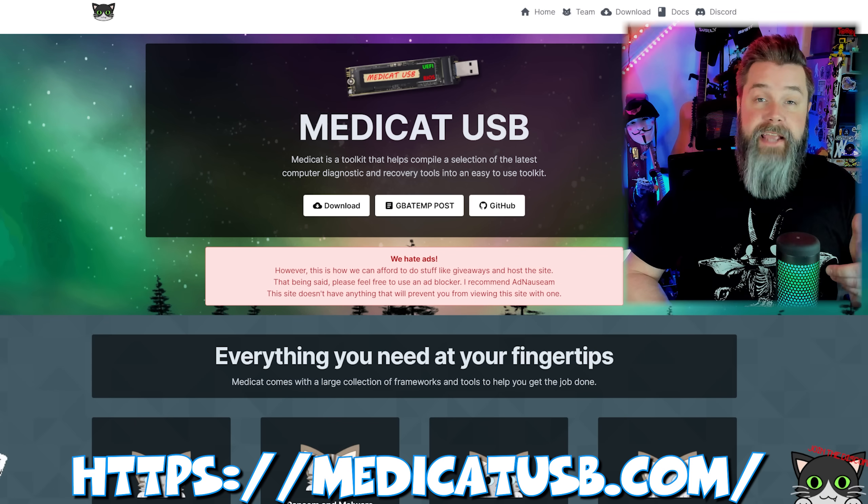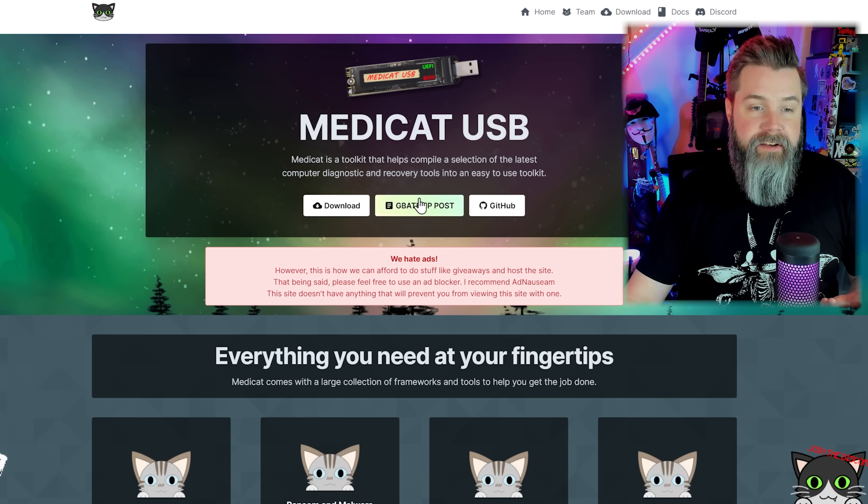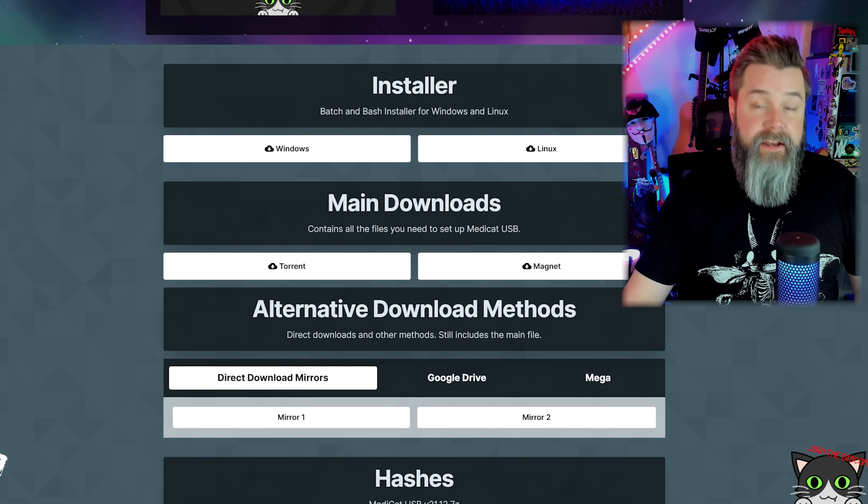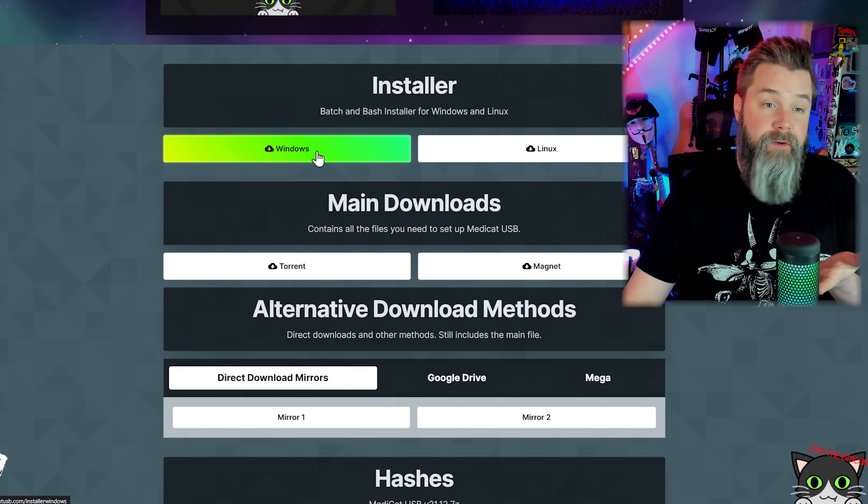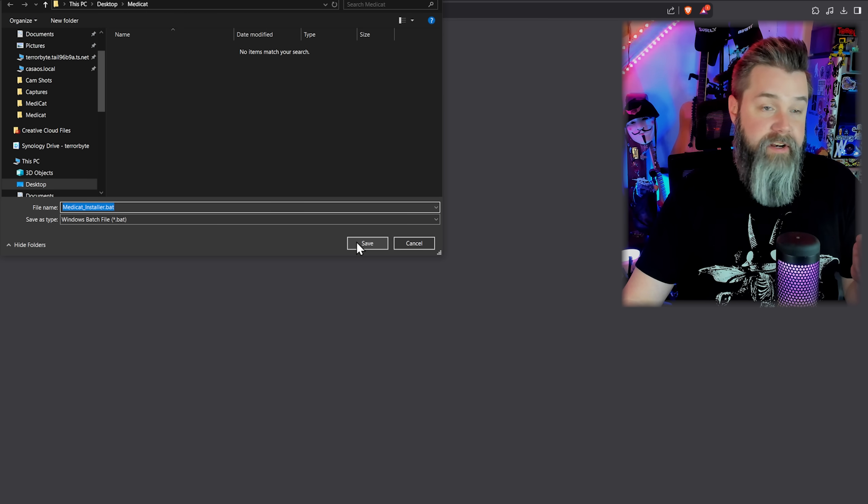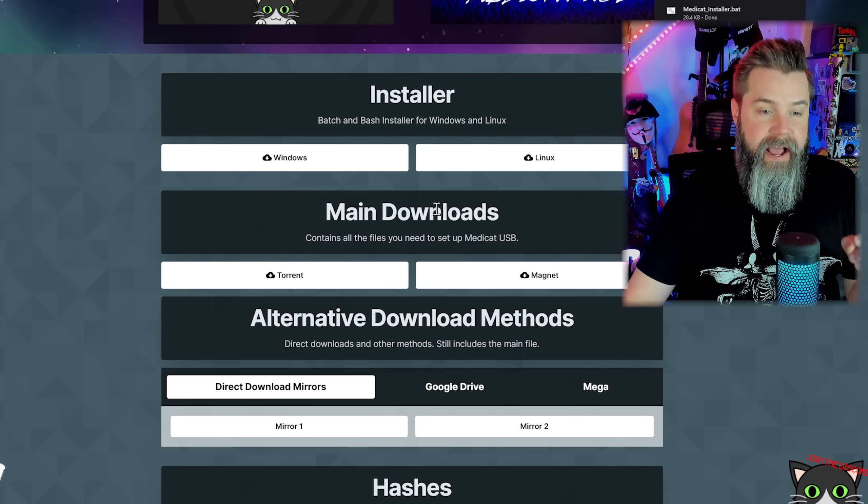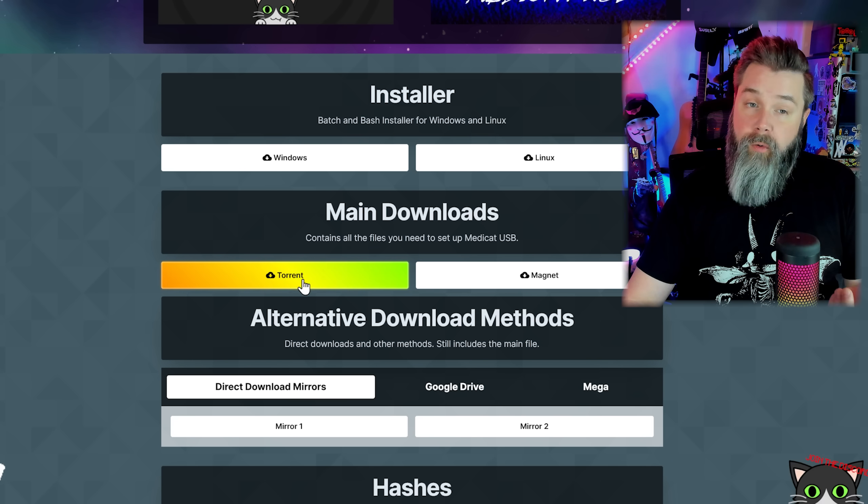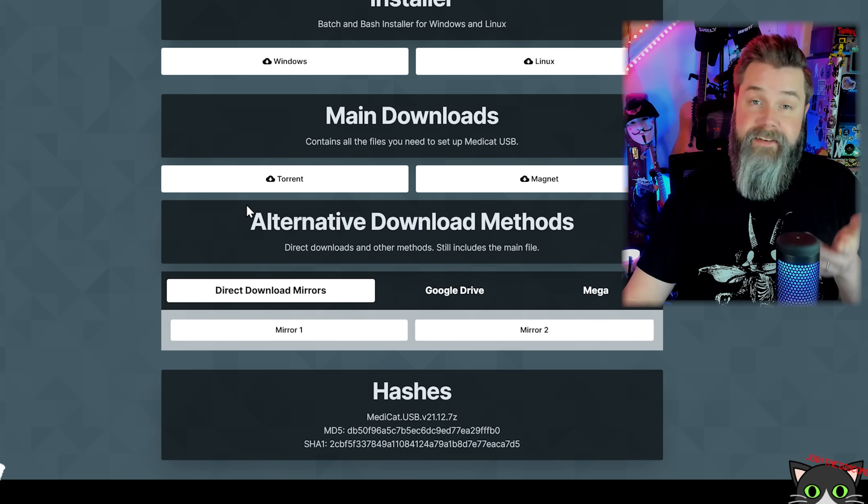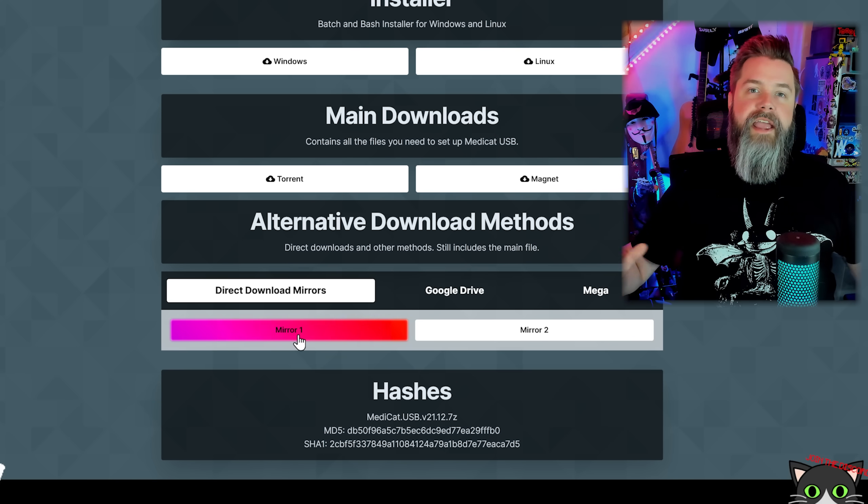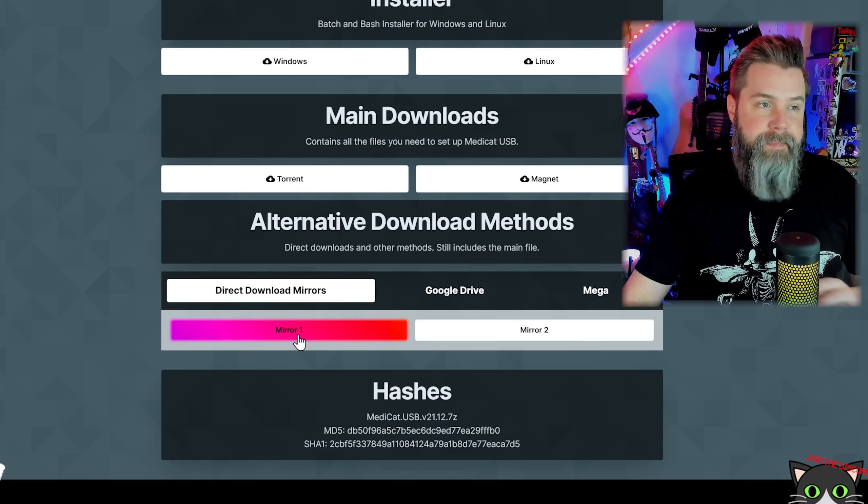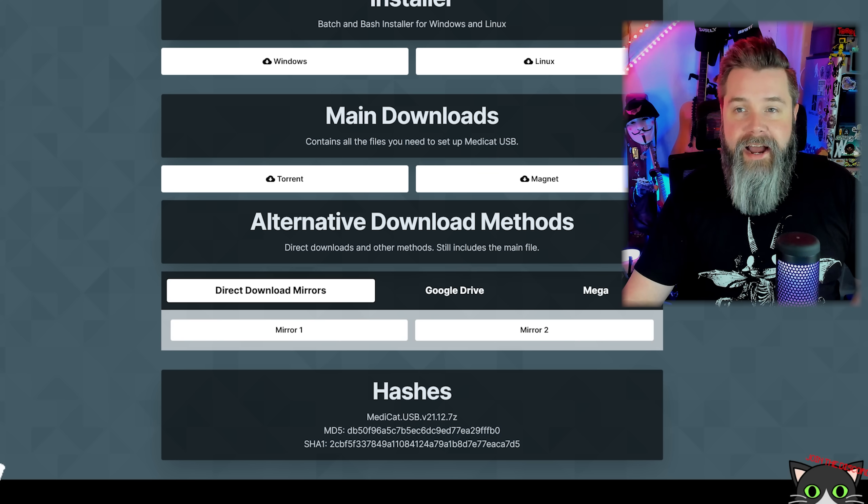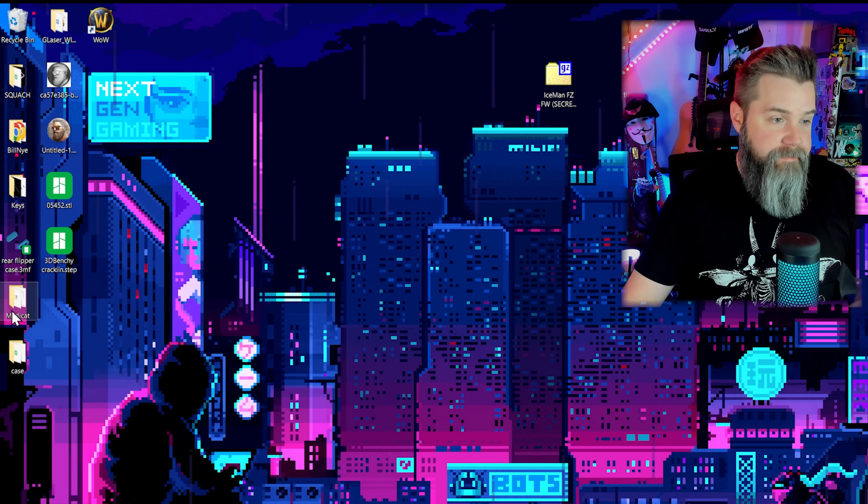So we're going to go to MediCatUSB.com, which is the MediCat website. And all you really got to do is scroll down to download. And then you can download both the installer and the files. So first of all, I'm on Windows, we're going to go ahead and click on Windows. And it's going to install or download MediCat installer. And then there's the main downloads. Now you can download this over torrent if you'd like to. What I ended up doing was just using the alternate download methods and clicking on mirror one, it was way, way faster, at least for me personally. So we'll just go ahead and hop down to our desktop over here. And then we have MediCat. And right there, we have both of the files that we need.